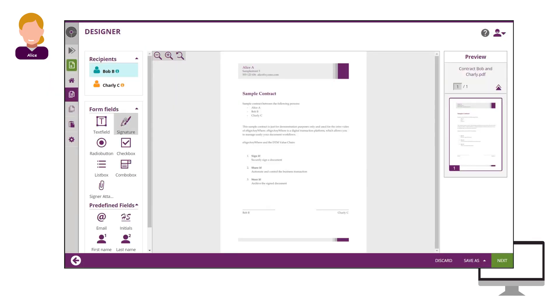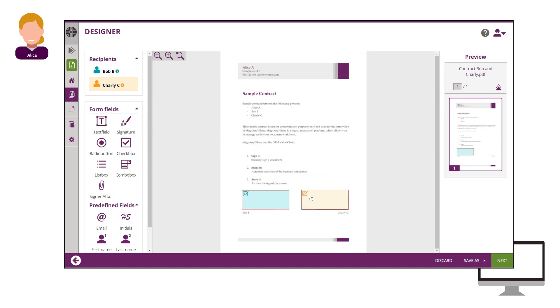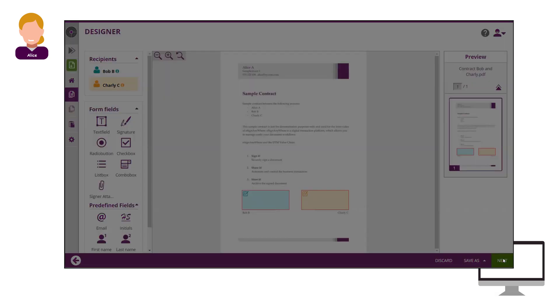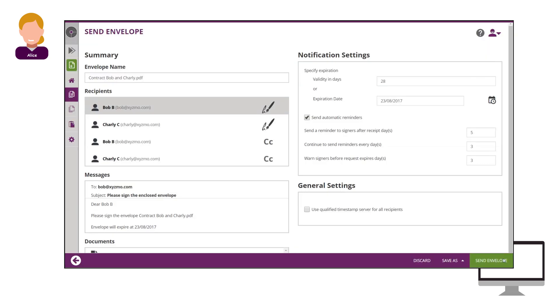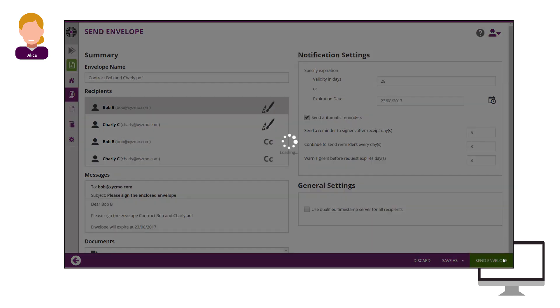In the next step, Alice places the signature fields for Bob and Charlie. She checks the summary and then starts the workflow.